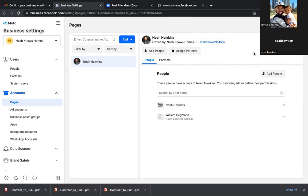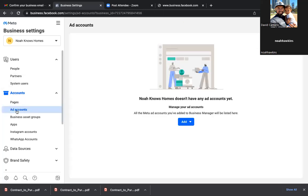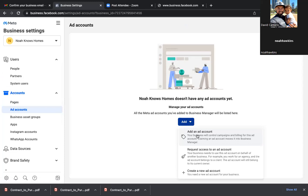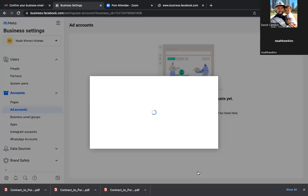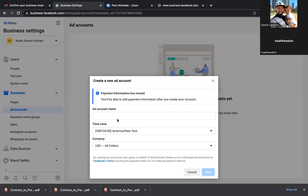Now we're going to go down — click on Ad Account. On the left-hand side, go straight down. Ad Accounts — go ahead and create a new ad account. This is the third one down: Create a New Ad Account. This is where the ads will now be connected to.